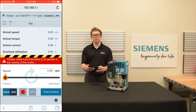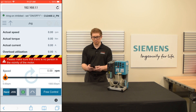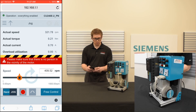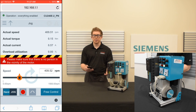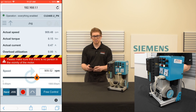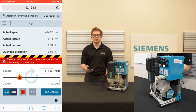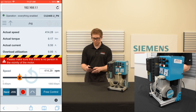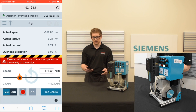Now that the motor identification has been completed, we're going to turn the run command off and then turn it back on. I'm now controlling the motor and the speed of the motor using my mobile device with the G120 Smart Access Module. I can use this to check my system and make sure the motor is rotating in the correct direction. I can also reverse the motor if I'd like.